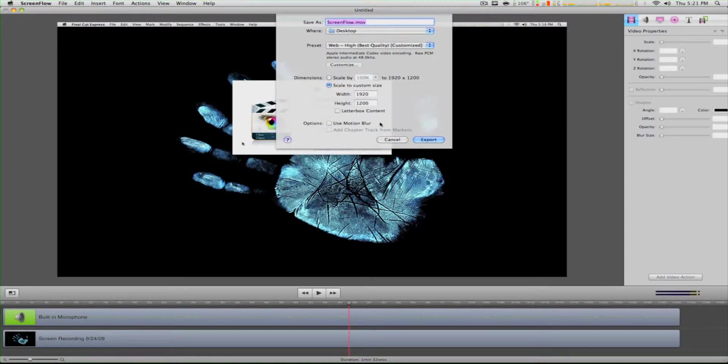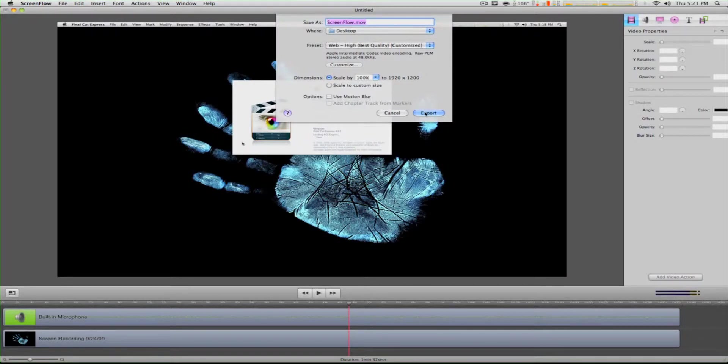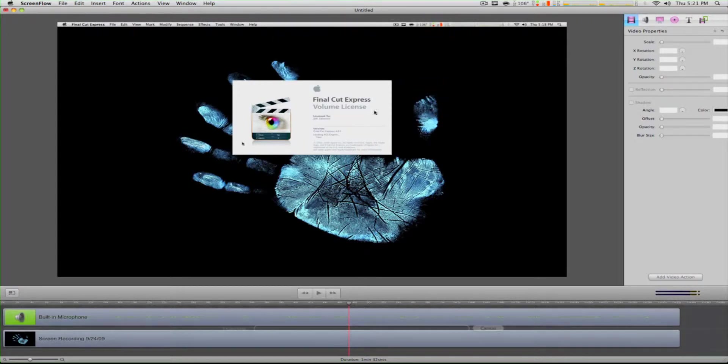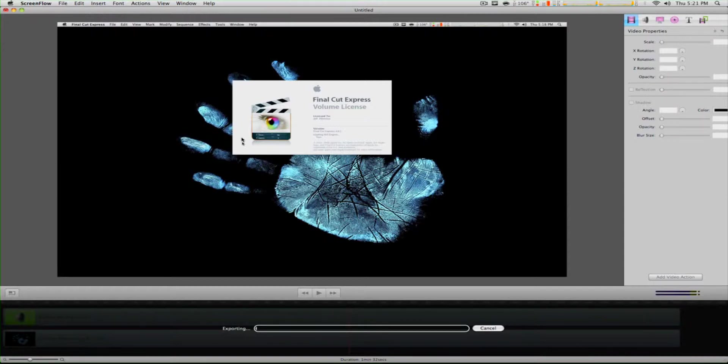Then we click OK, put the dimension scale to 100%, and I'm going to rename this so it doesn't override my other file. I'm going to let this export and come back with this clip imported into Final Cut Express to show you how to edit it and export it for YouTube in HD quality.